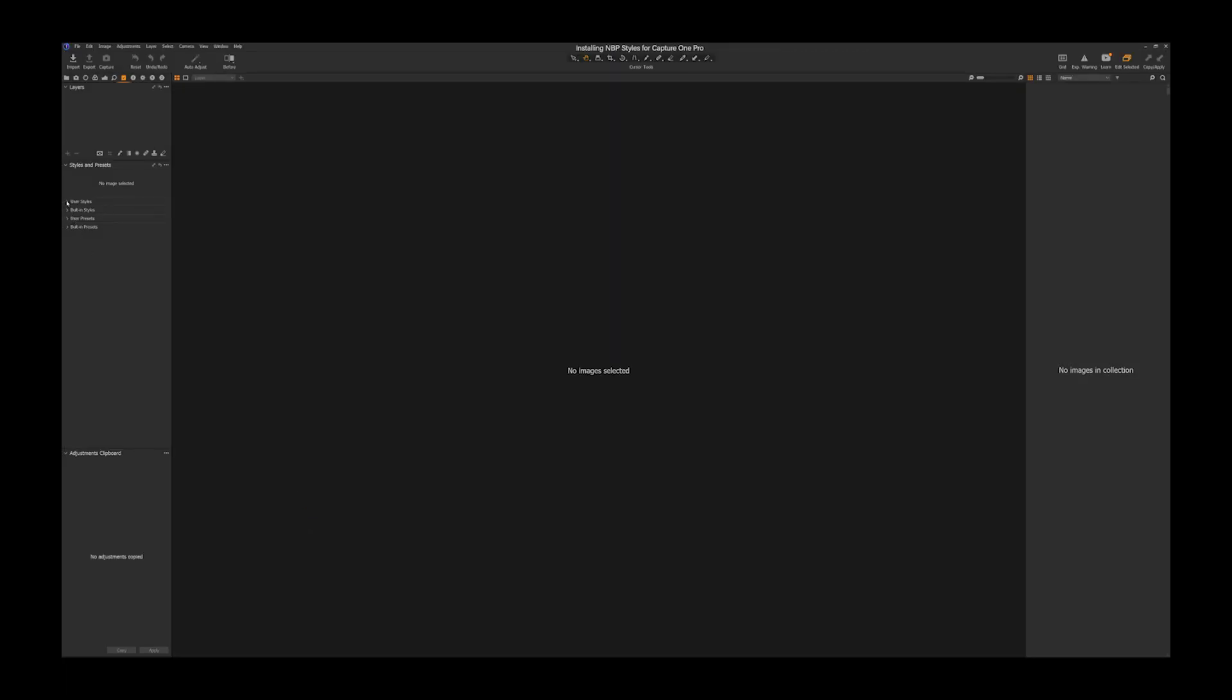And then you will find a user styles folder, which contains the same structure that was in your Windows folder. So now we have our folder structure organized as cool, creative, etc.